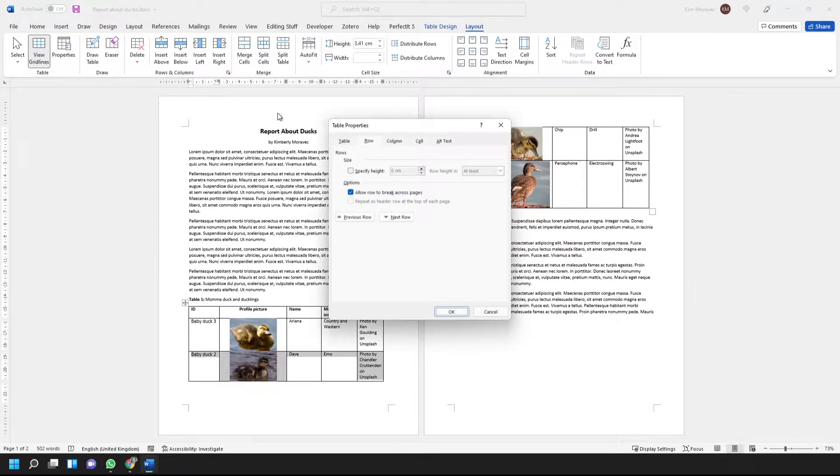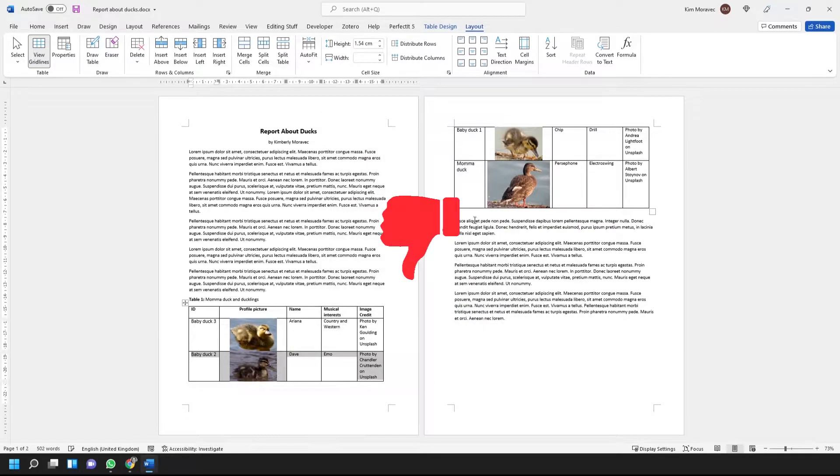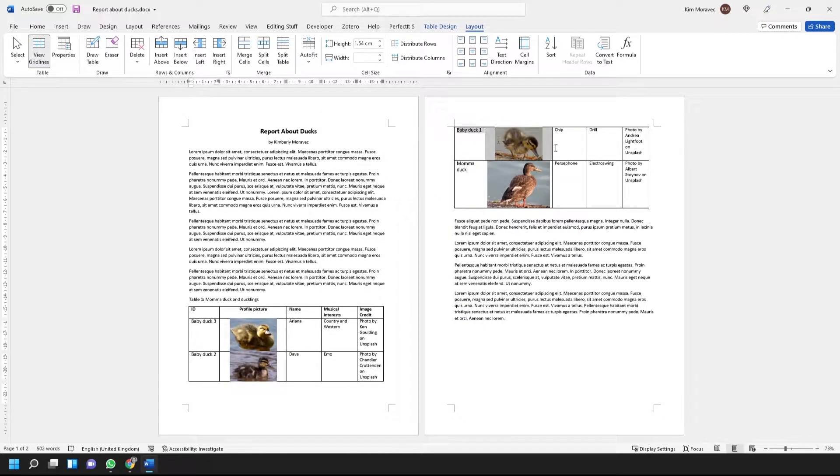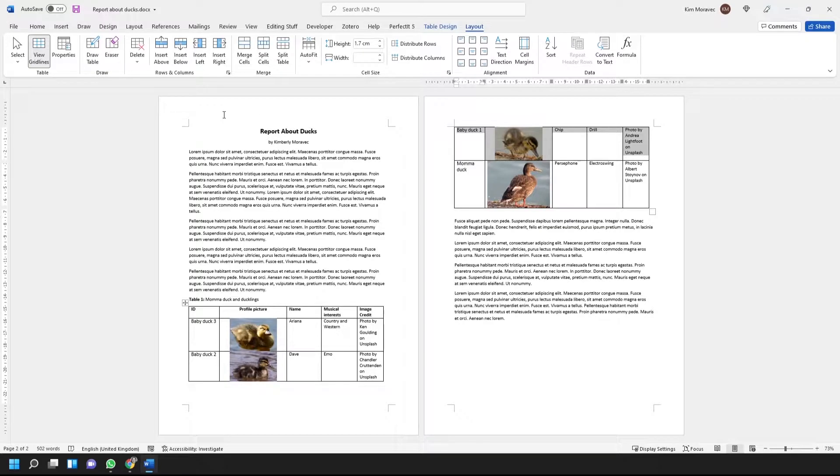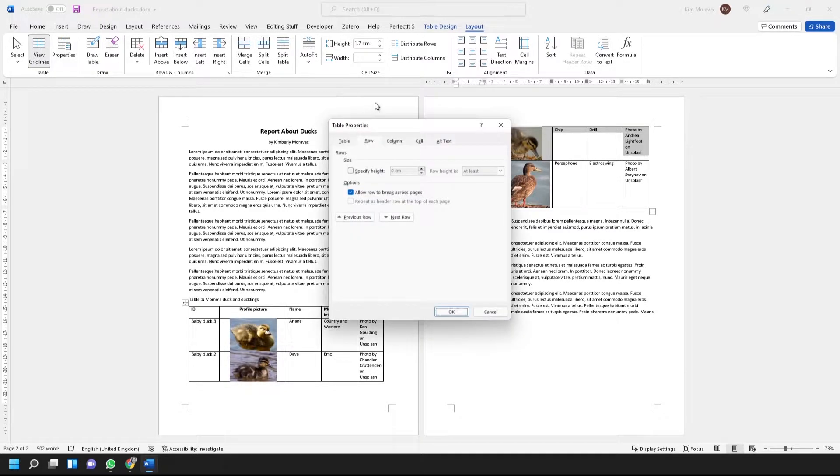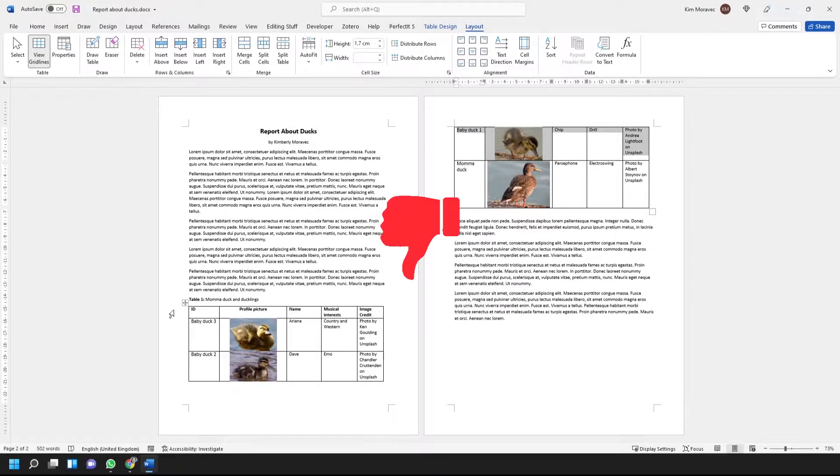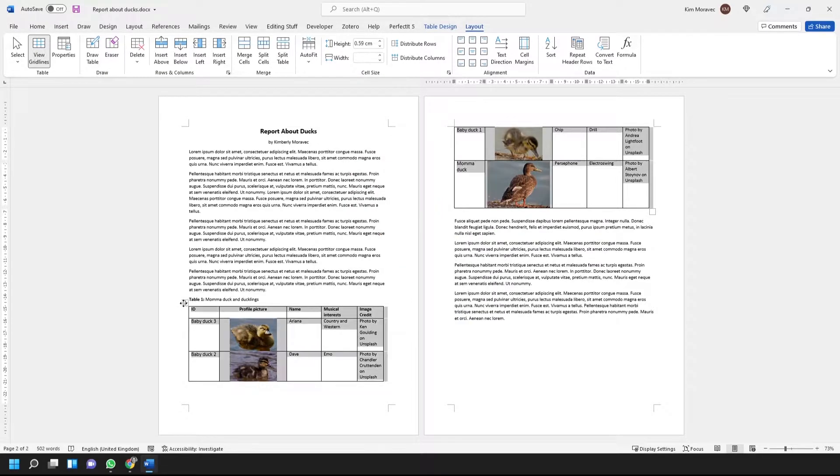However, this solution doesn't work, and if you look carefully at the option, it says Row, not Rows. Turns out, this solution stops a single row from breaking across pages, but it doesn't stop all the rows of a single table from breaking across pages.